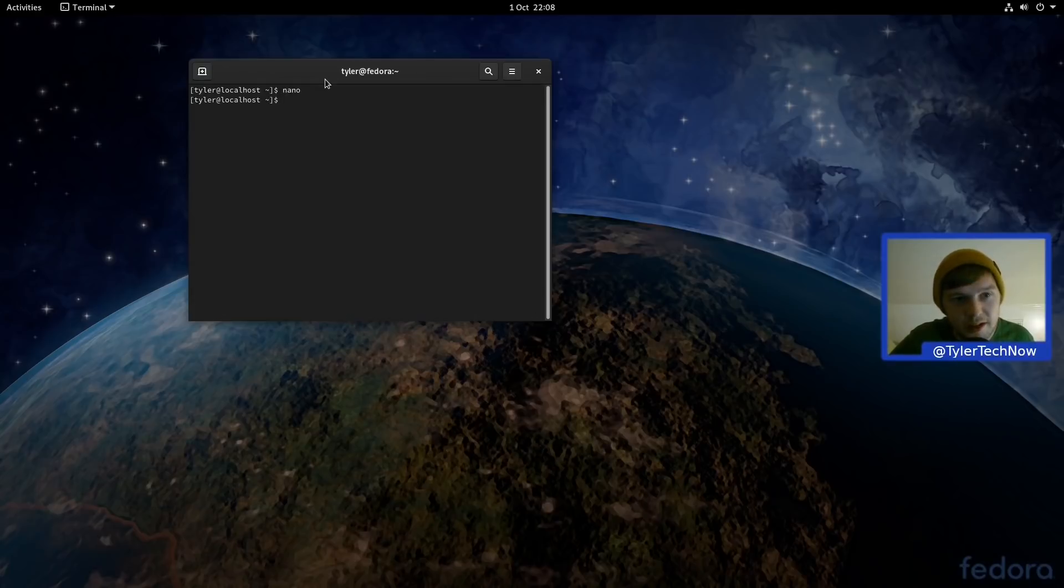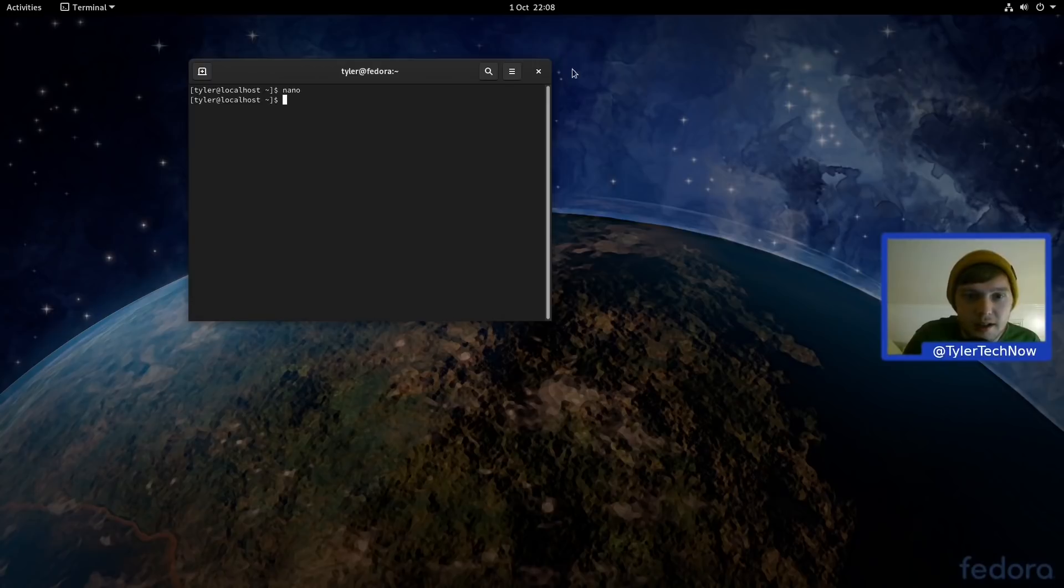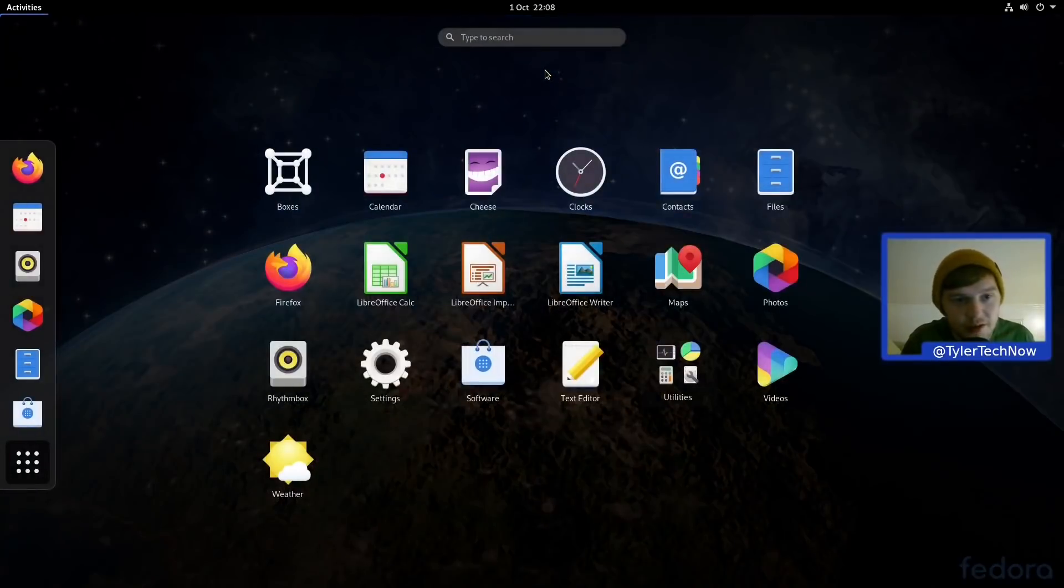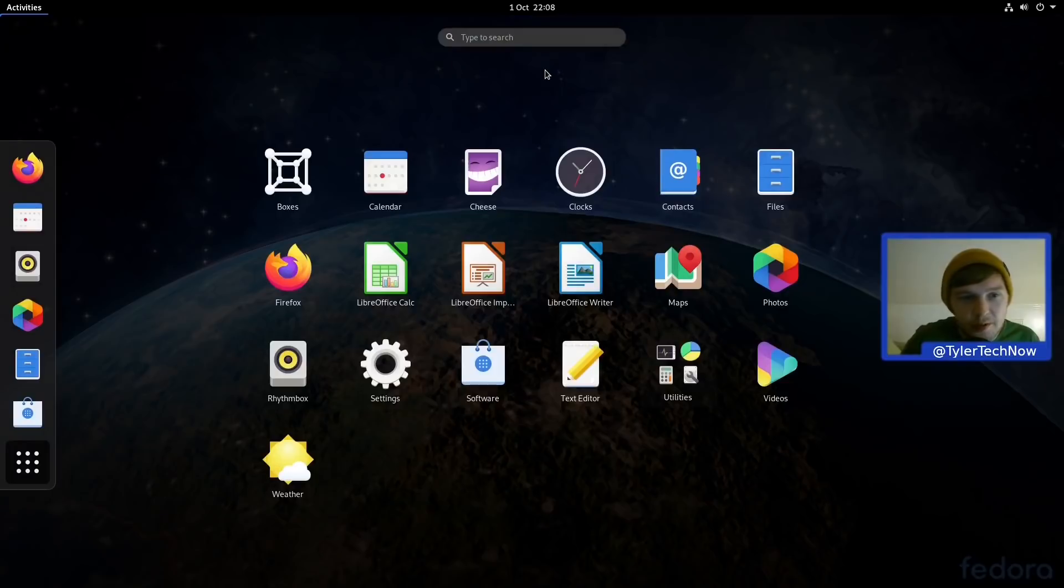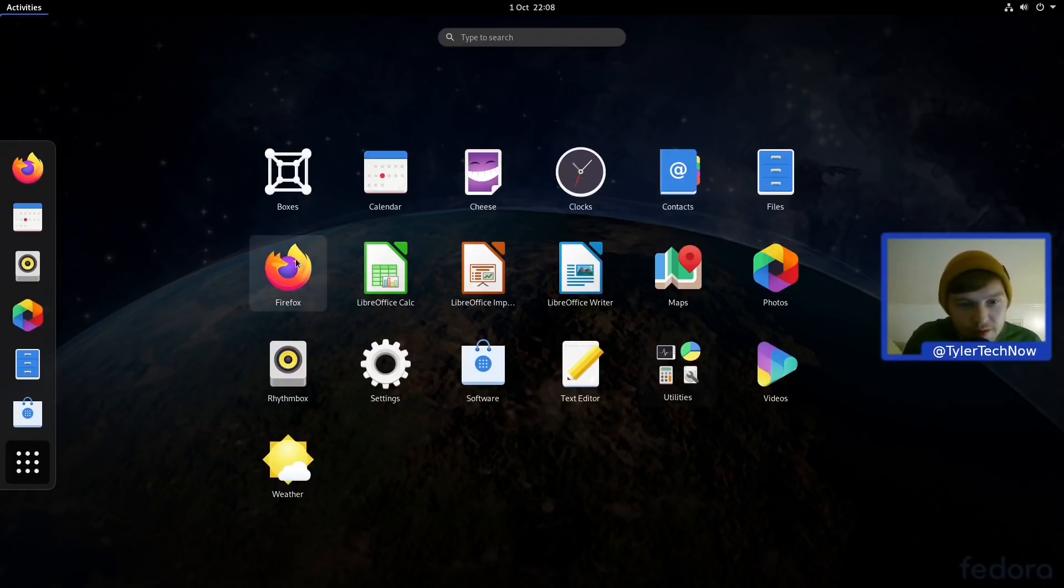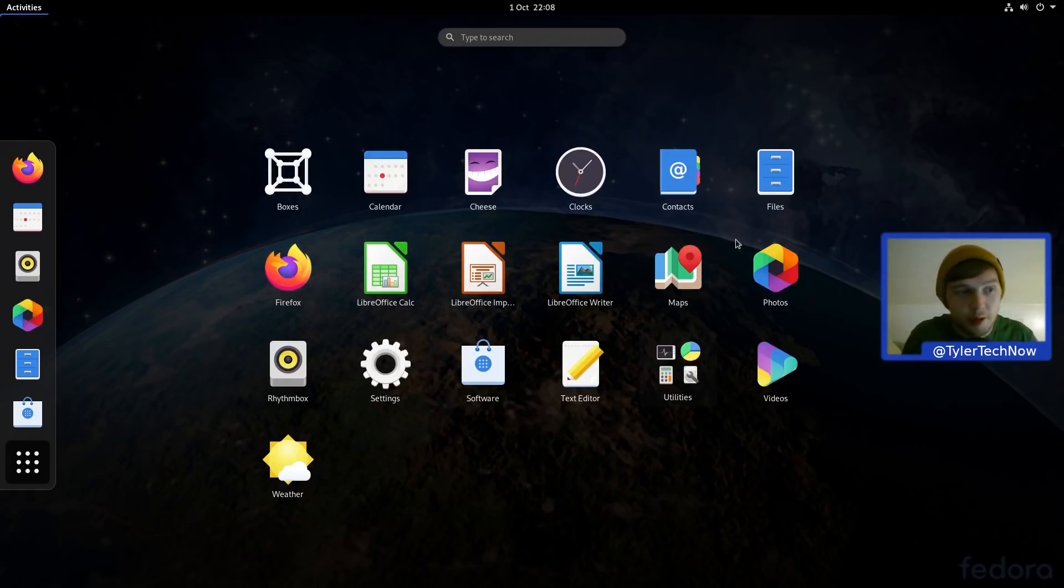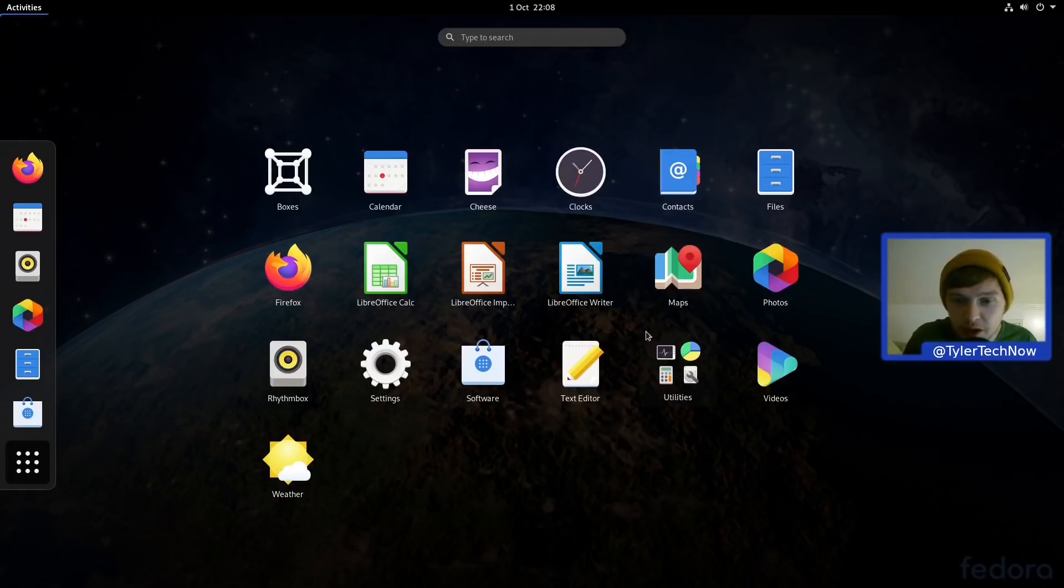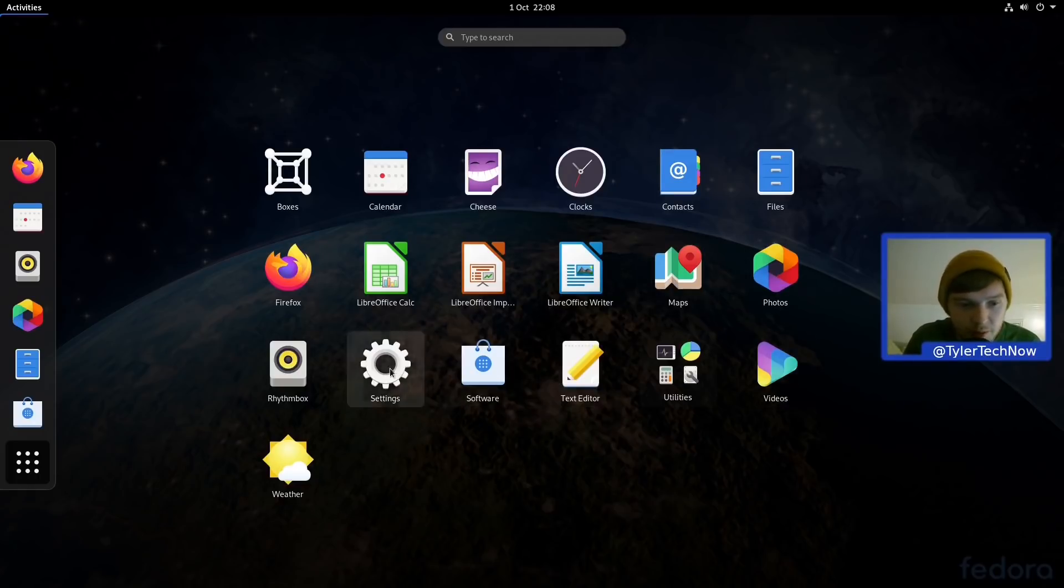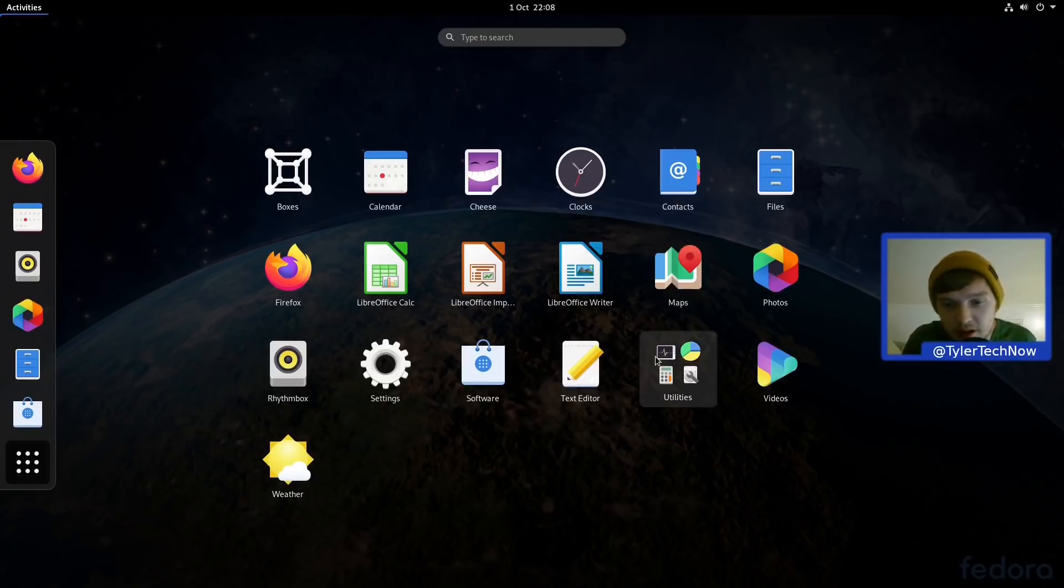So let's get out of that and let's see what other actual applications we do have installed out of the box. So it looks pretty much the same. You've got your GNOME Boxes there for virtualization, Calendar, Cheese, Contacts, Nautilus, Firefox, LibreOffice, GNOME Maps which has had quite a few updates in the most recent version of GNOME which we are on 3.38, Photos, Videos, Text Editor, Software, Settings, Rhythmbox, etc.